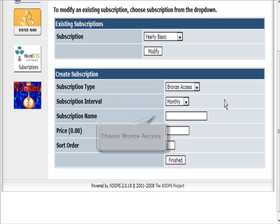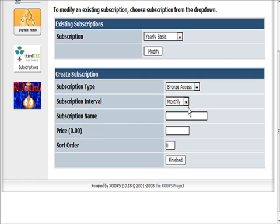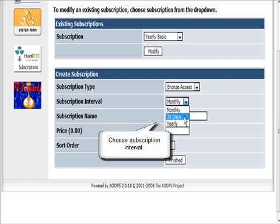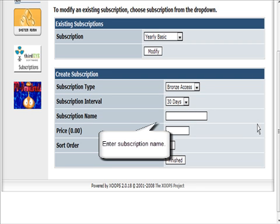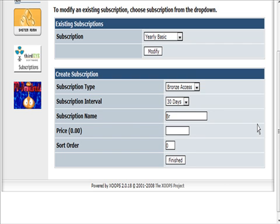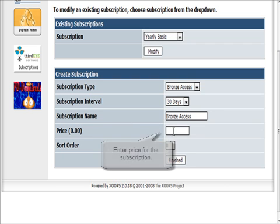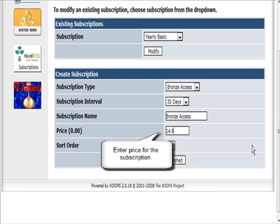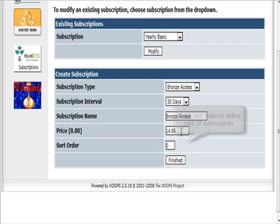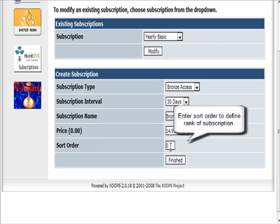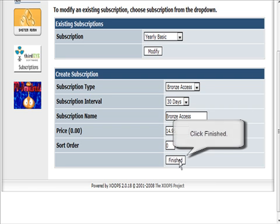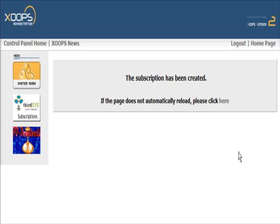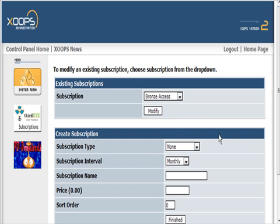We're going to make a Bronze Access subscription using 30 days. The subscription name is Bronze Access, then enter the price you're going to charge. Sort order is used to give it the order - higher numbers make it lower in the tree. Click Create.